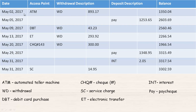On May 2nd, this person used an ATM and withdrew $893.17, so the balance is now $1,350.04. The previous balance must have been $893.17 above this. Then three days later on May 5th, 2017, the person got paid — P stands for paycheck — so the pay was $1,253.65, and we take that balance and add it to get the new balance.